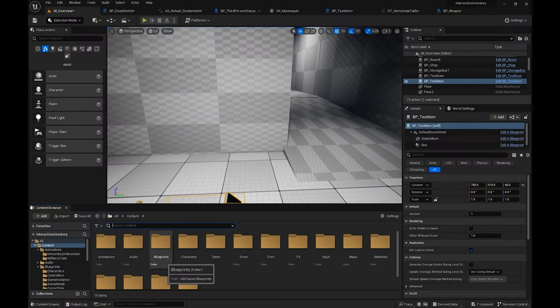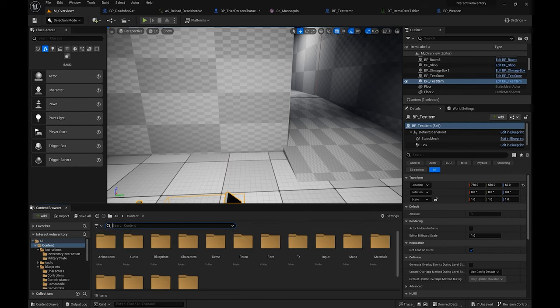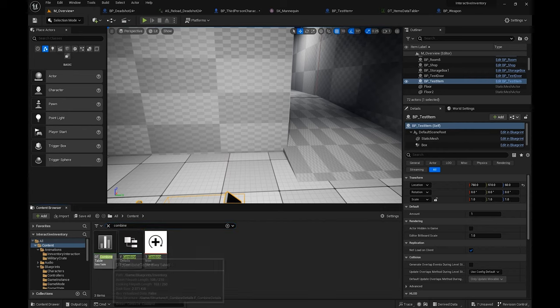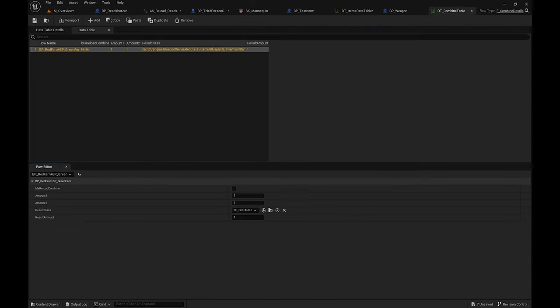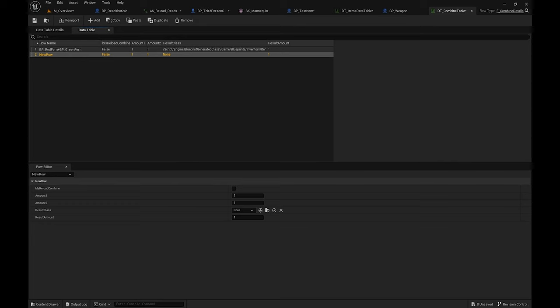Another key element of this inventory system is the ability to combine different objects together to create a new item. I'm going to show you how it works. In the content page, type in 'combine' and go to the data table — as you can see I've already created one object.